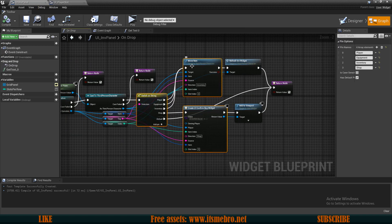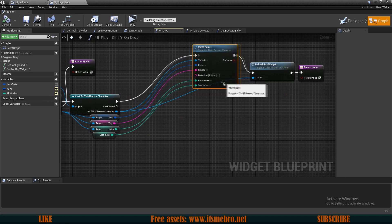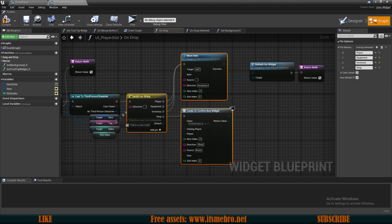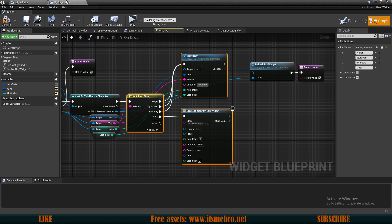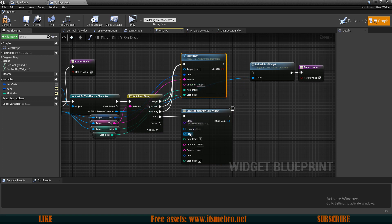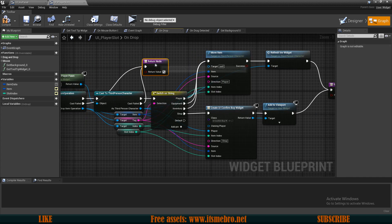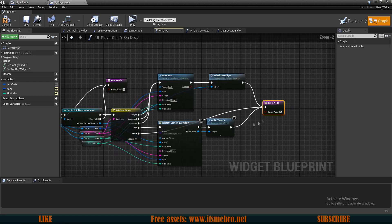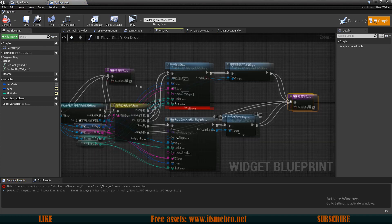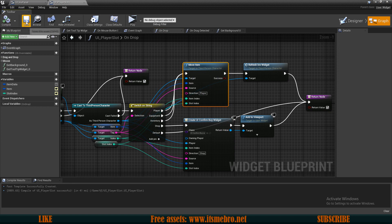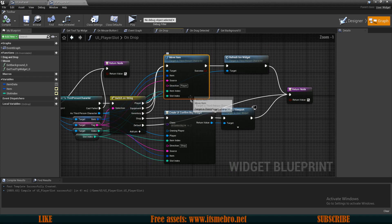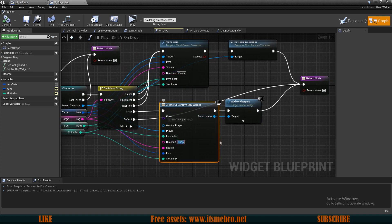Let's go to our player slots first. In the graph we have our on drop event which is simply moving items. We'll copy the relevant nodes, delete the old ones, paste them in, and connect the source, item, item index, slot index — setting the direction to player since we're moving to player slots. Make sure to reconnect all necessary pins including the player reference on the move item and confirm buy nodes, and set the direction to player on the create widget as well.